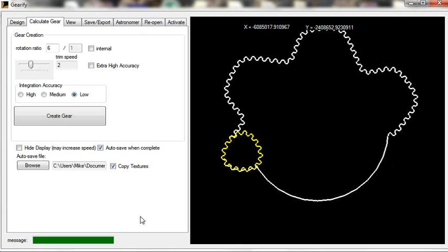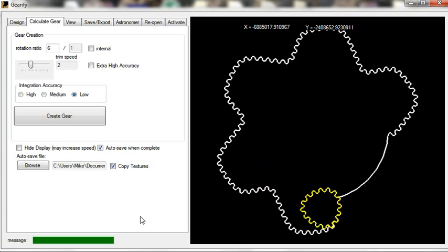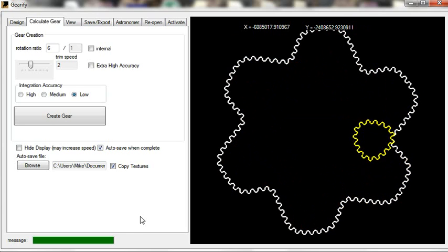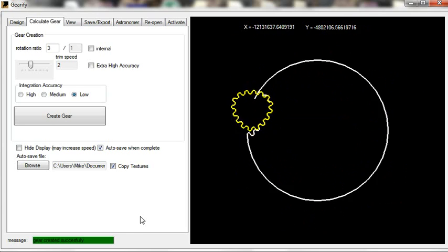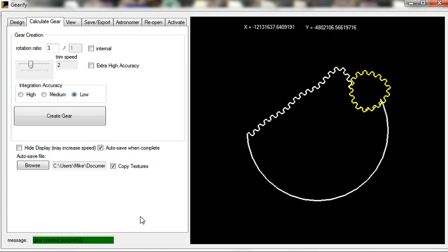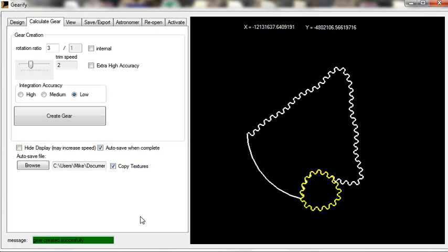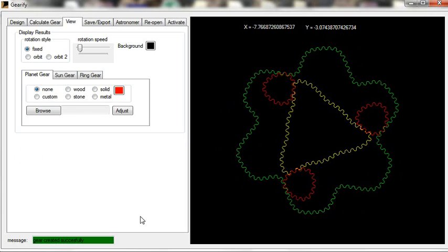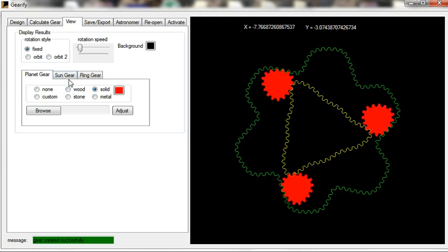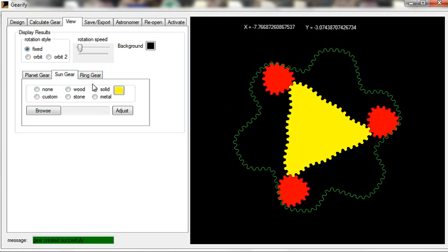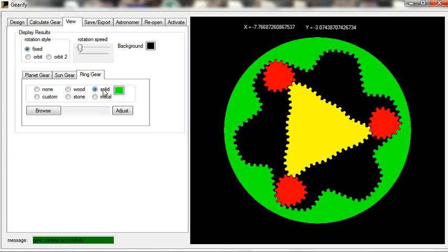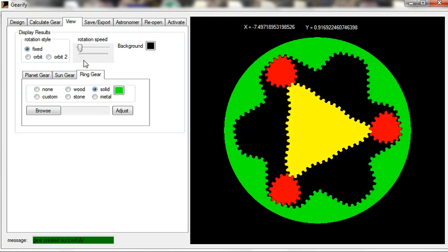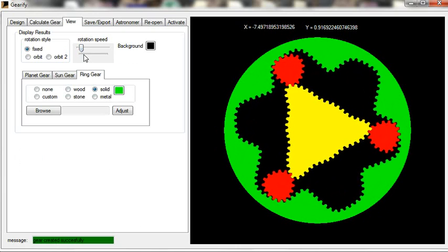It is currently calculating the ring gear, which is the outer gear. And now it is calculating the sun gear. Alright, that was pretty easy. And there we have a nice planetary gear mechanism.